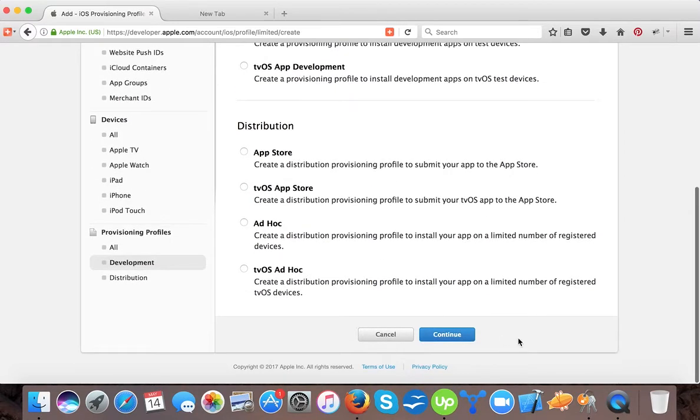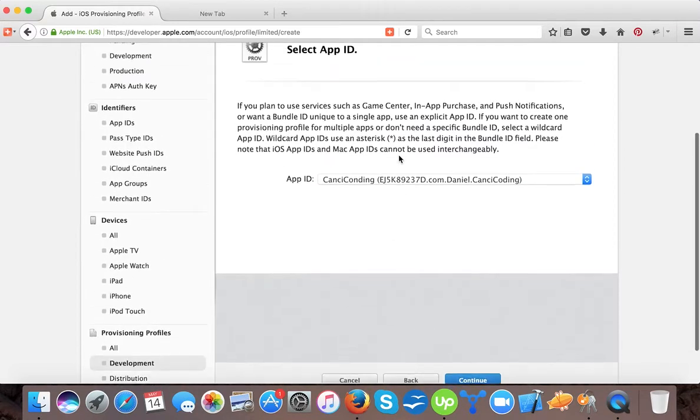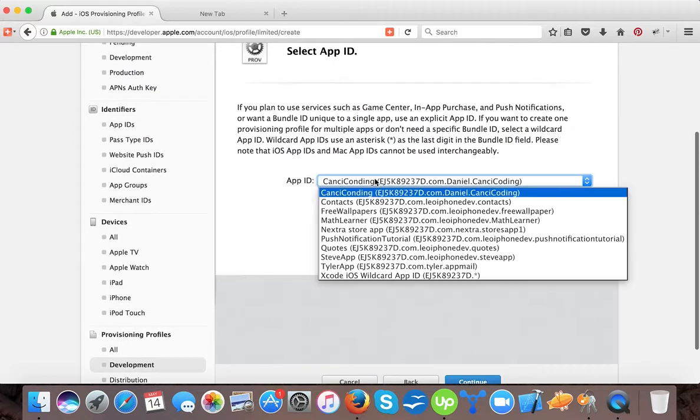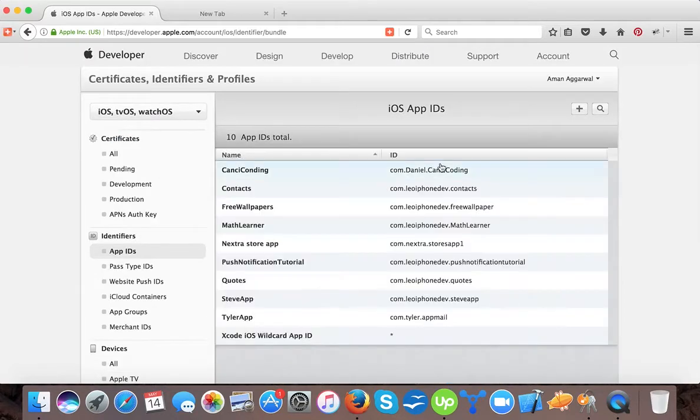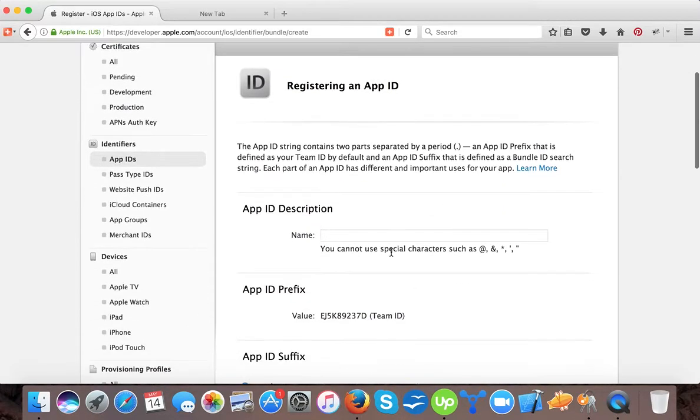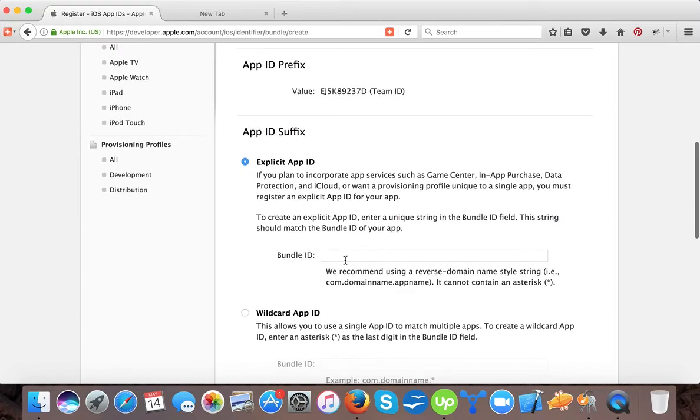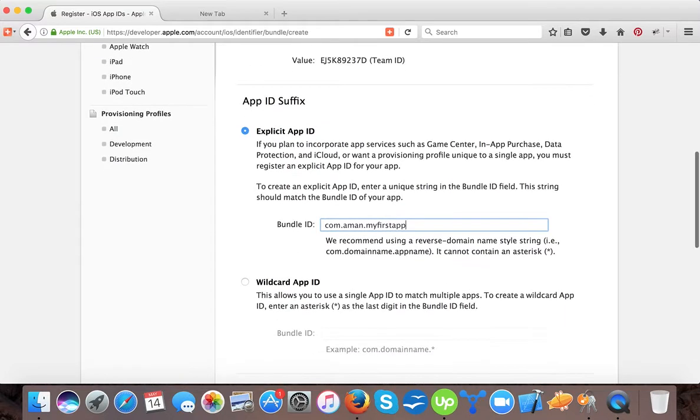If you create this, let's continue. Now it's asked for the app ID. So if you have not created the app ID, this is your first time, go to app IDs and tap here, the plus icon. Name it my first app and name the bundled identifier as com dot my first app.